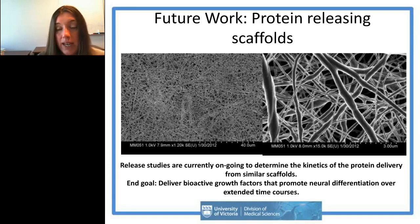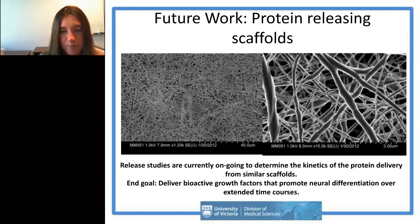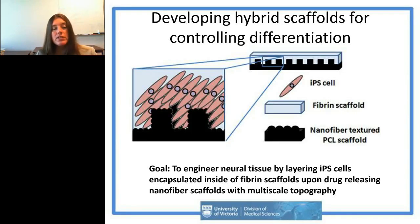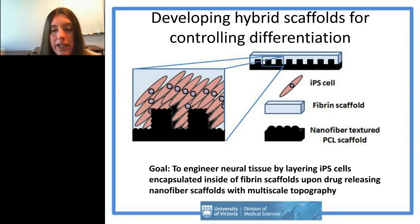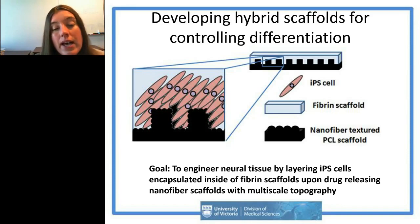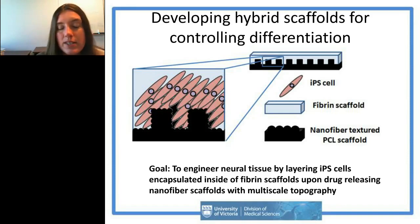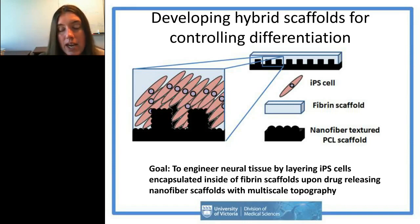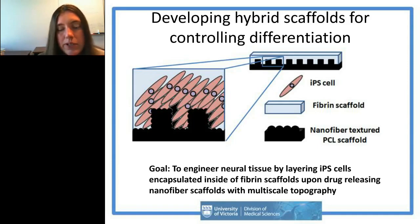Another issue with solvents is they can inhibit or contribute to loss of protein bioactivity. This is why people often co-encapsulate growth factors like NGF or GDNF with bovine serum albumin — to preserve protein activity so they can be released in a bioactive fashion. That's why proteins are harder to get releasing compared to small molecules. Where we eventually want to go is to make a hybrid scaffold for controlling differentiation, combining the best properties of both synthetic and natural biomaterials.